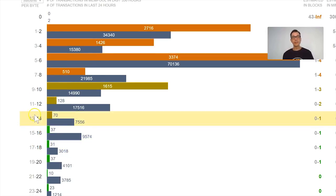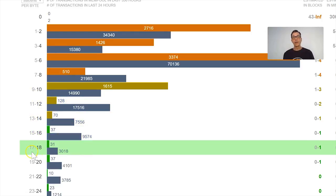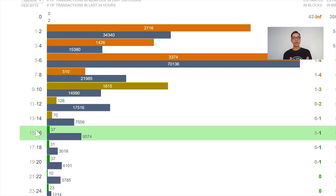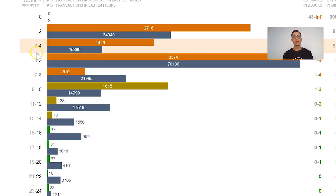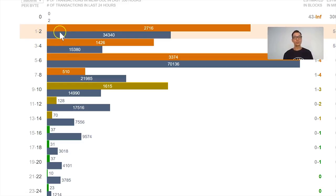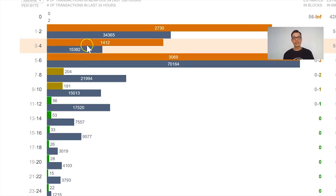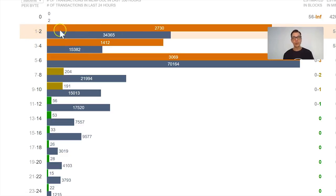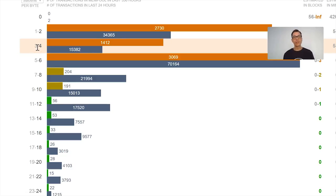If you want your transaction to go faster, select 11, 10, maybe 13 or over that amount. If you're not in a hurry and don't want to spend too much on fees, you can choose something like 3 or 4 satoshis. I wouldn't go as low as 1 or 2 satoshis because that would definitely mean a longer wait — and you can see the queue for 1–2 satoshis just got even longer as we speak.